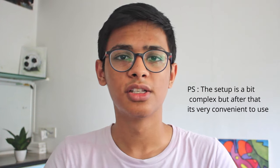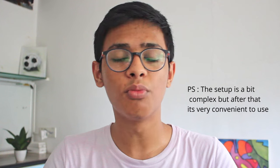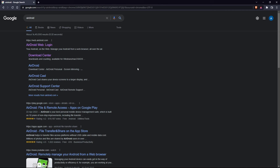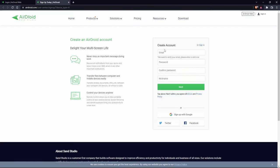The third way is by using AirDroid, a third-party app that helps you transfer files from your phone to your laptop. It uses Wi-Fi for the transfer, but it's a lot more convenient than Google Drive. To get started, go to your browser, search for AirDroid, click the first link to log in, and then click 'Create an Account.' Enter your email ID and password.